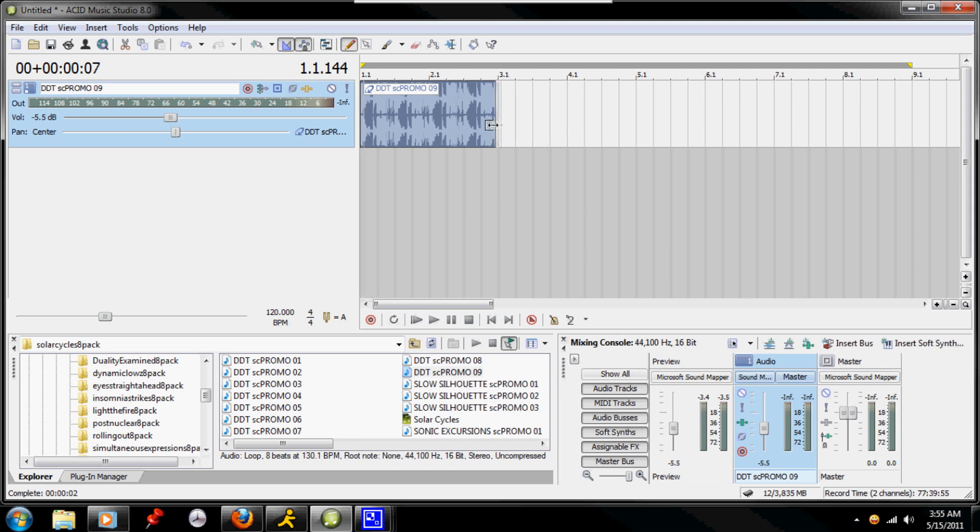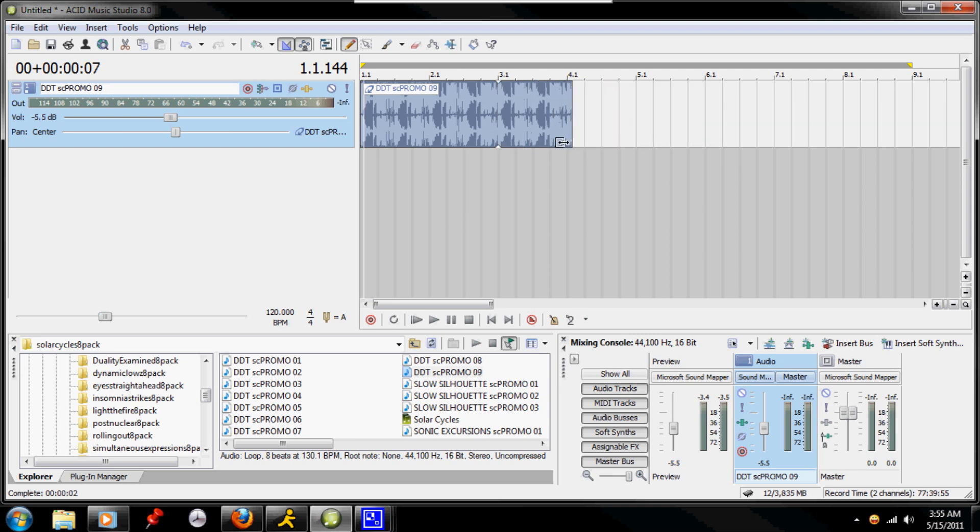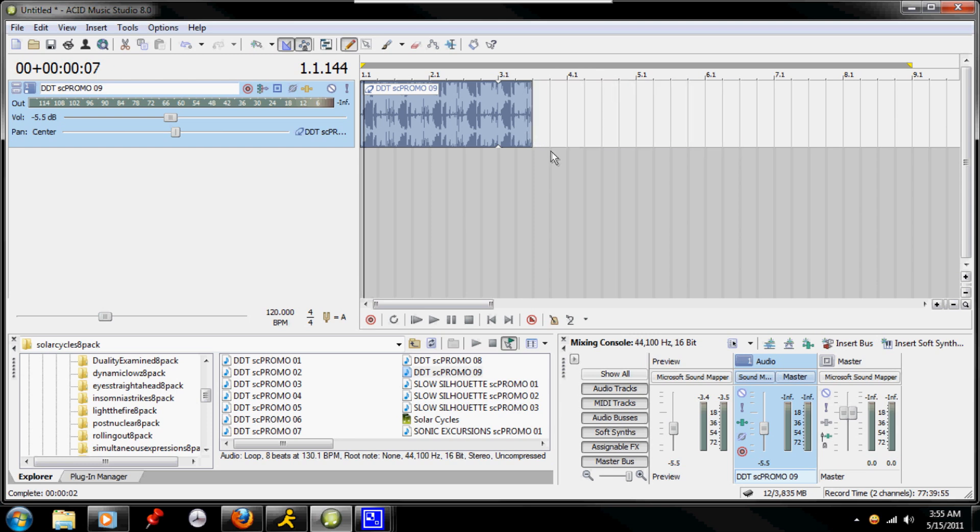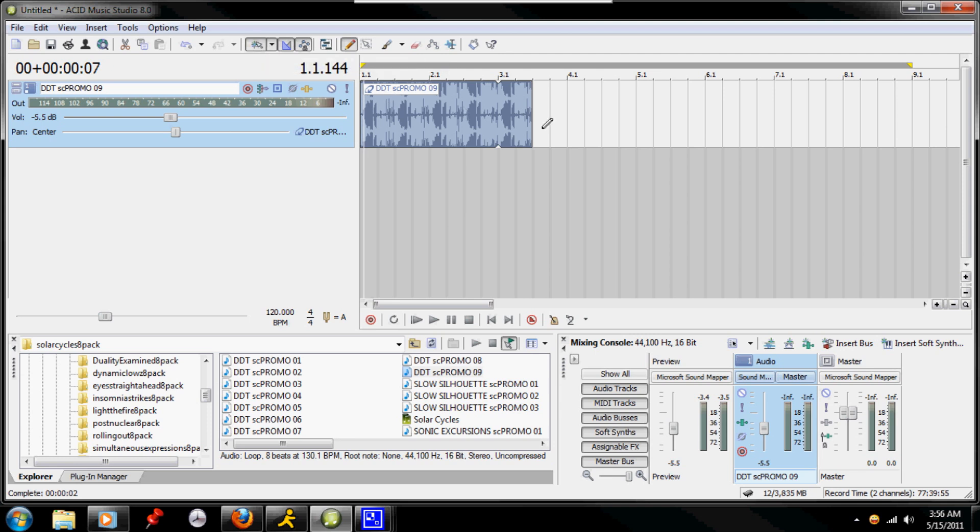And this is one section. Now, you can see I have free forming, and it's going as far as I want it to. What most people prefer to use, especially if you're working with loop-based tools, is this right here, which is the snap tool, which will then snap it to these little bars that you're seeing.